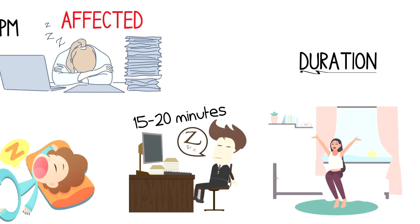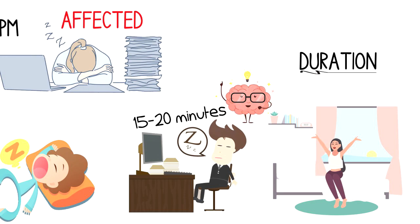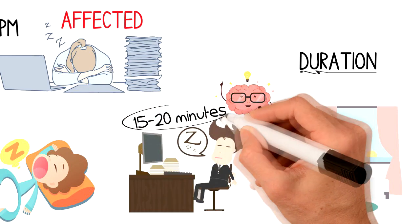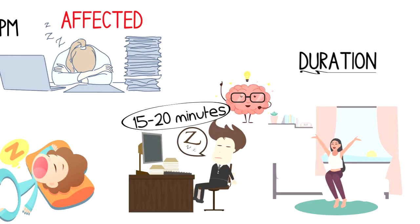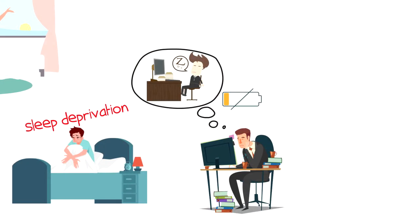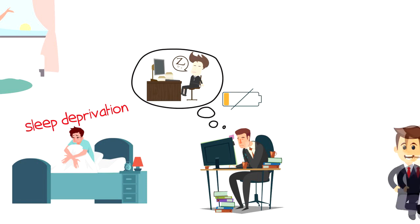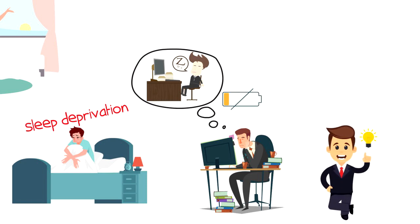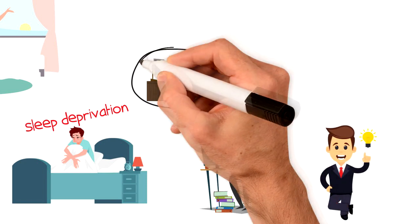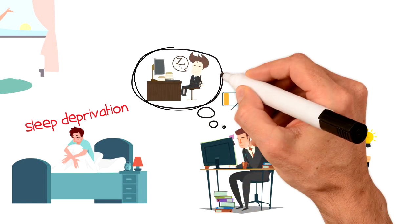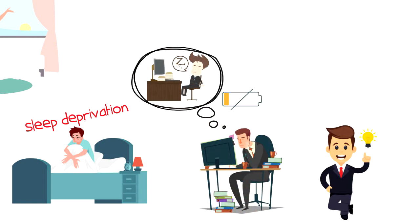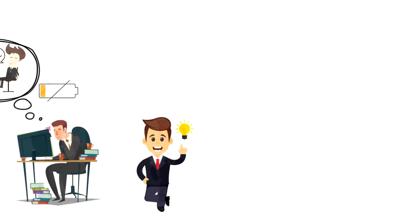In general, power nap is a great tool that you can use to recharge your mental brain capacity in a relatively short period of time. I hope that you enjoyed this video and I was able to give you a quick overview about what power nap is and what role it plays in our life.